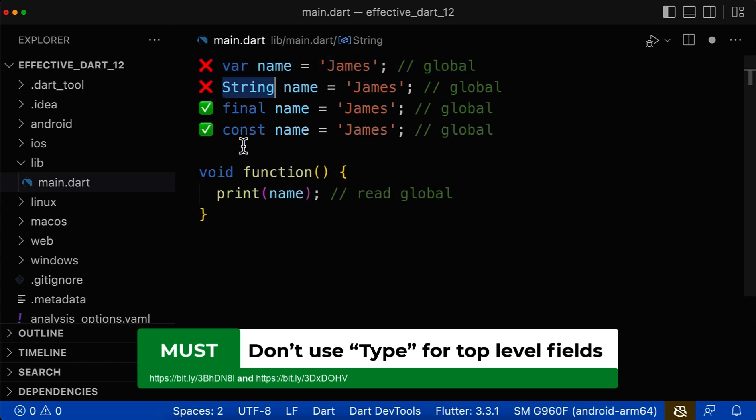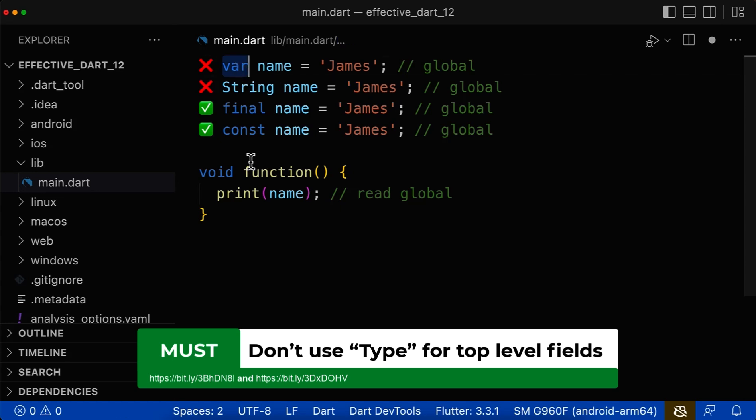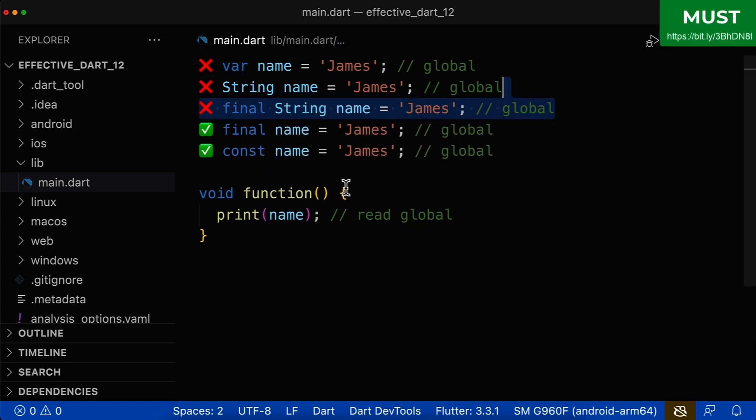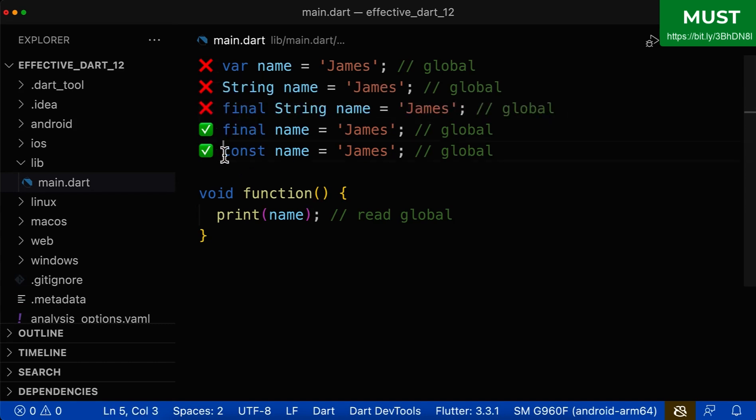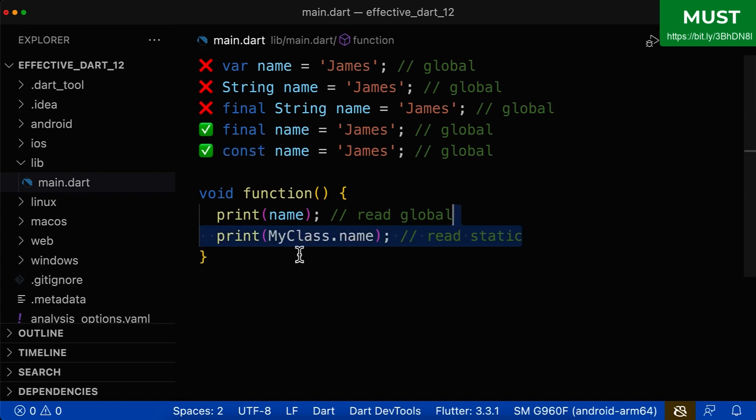then never declare them with the type of this value on the right side and also not with the var keyword. Also don't use any combination of final or const and then the type because this would be too much to read. Instead, use it efficiently with just final or const.